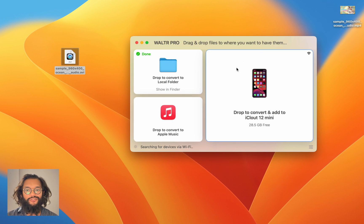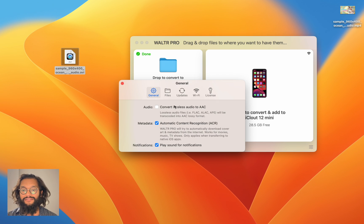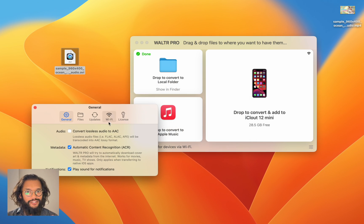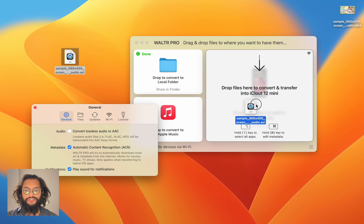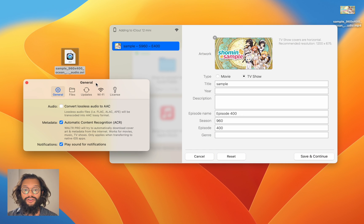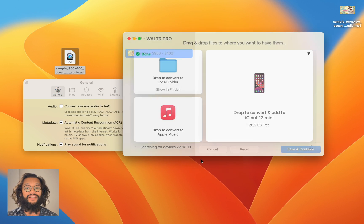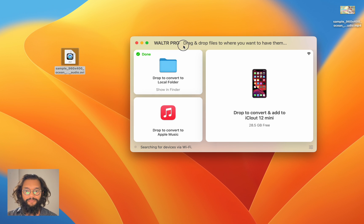And there's so much more that Walter Pro offers. I personally like the Apple Music stuff, but there's just so much to it. The automatic content recognition allows you to fully use your library without the error of mis-titling and putting the wrong cover on.